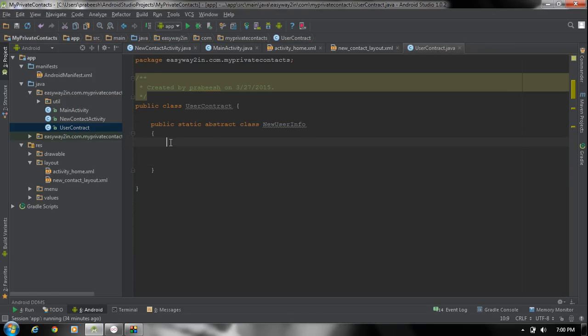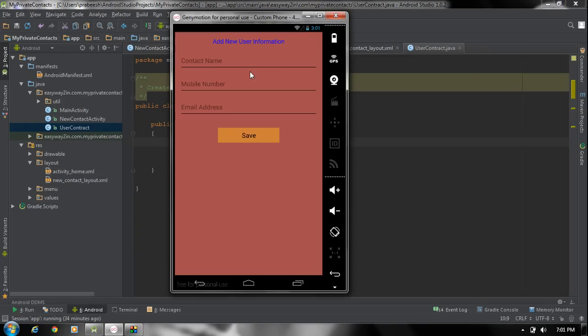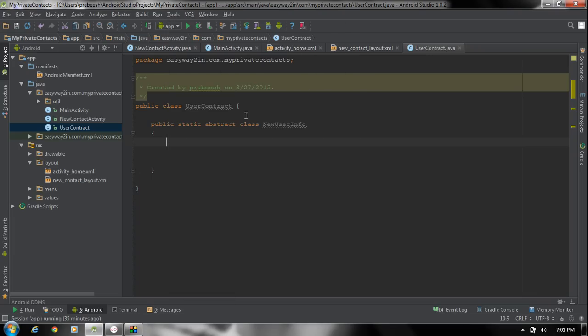Now we got a new class called UserContract. If you need more than one table in your database then you have to create separate static inner classes on the contract. So the contract class will define the overall structure of your database. If multiple tables are needed in your application then you have to create separate classes for representing each of these tables. Here in this application we need only one table. So here I am going to create a class that will represent our table in the database. I am going to create a public static abstract class and I name it as NewUserInfo.